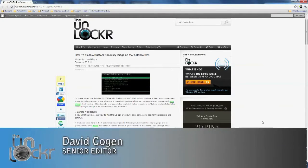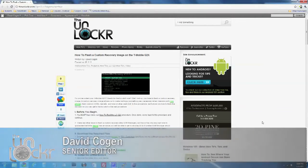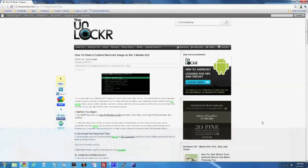Hey guys, this is David from TheUnlocker.com, and today we're going to show you how to flash a custom recovery image on the T-Mobile G2X.